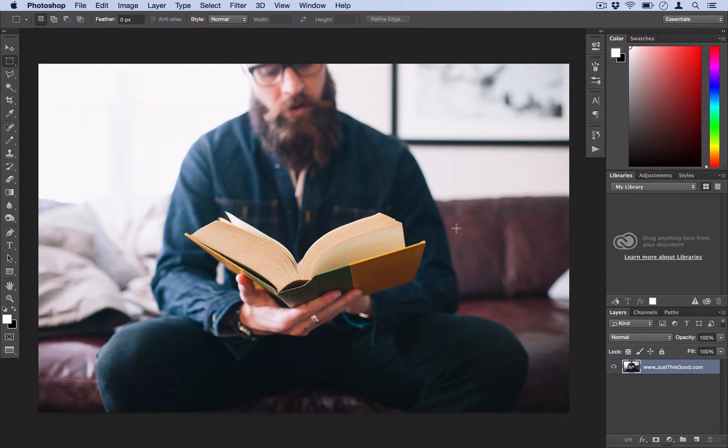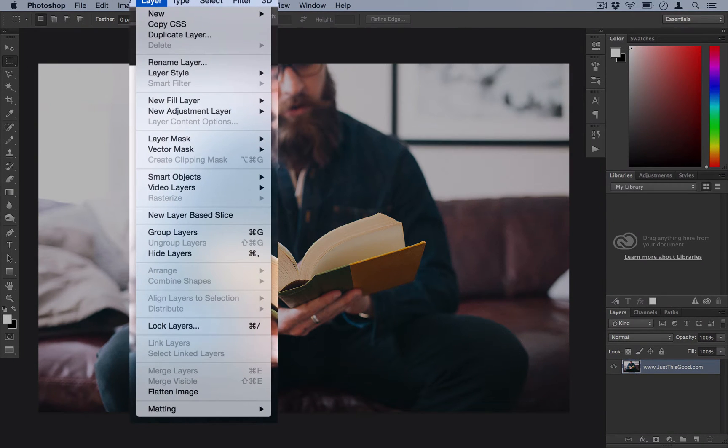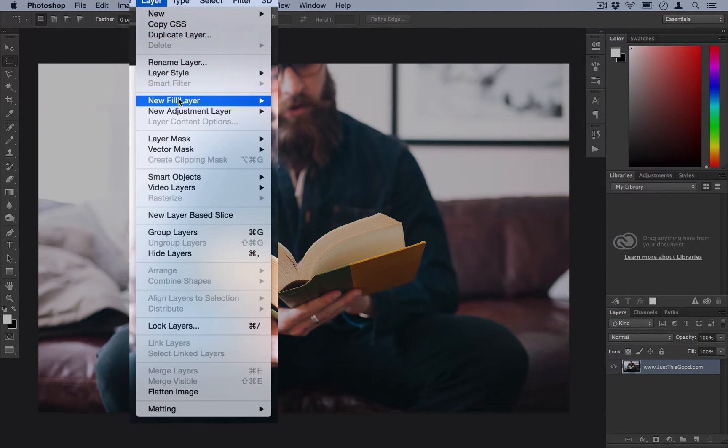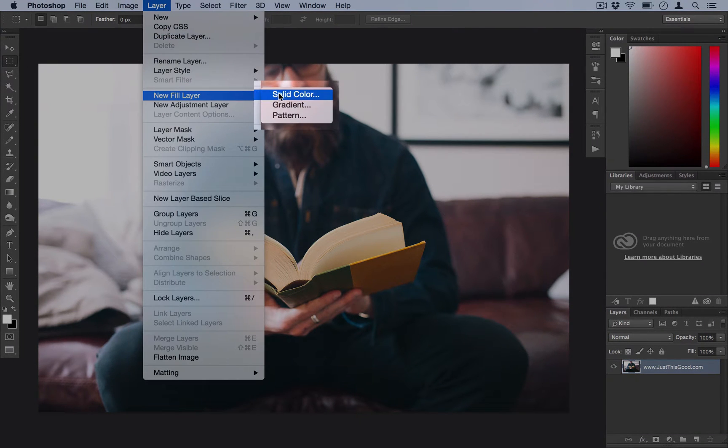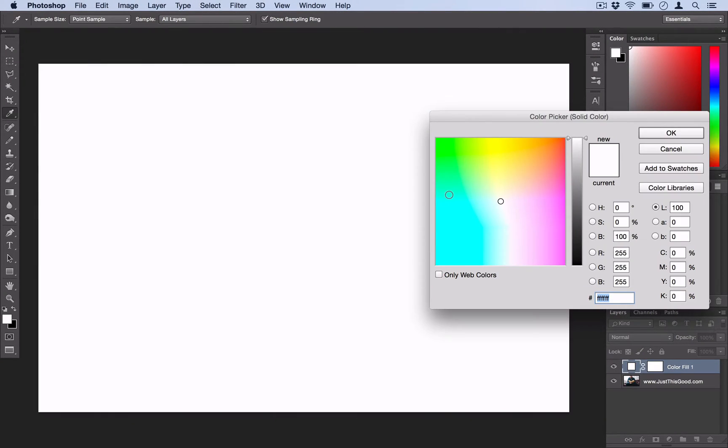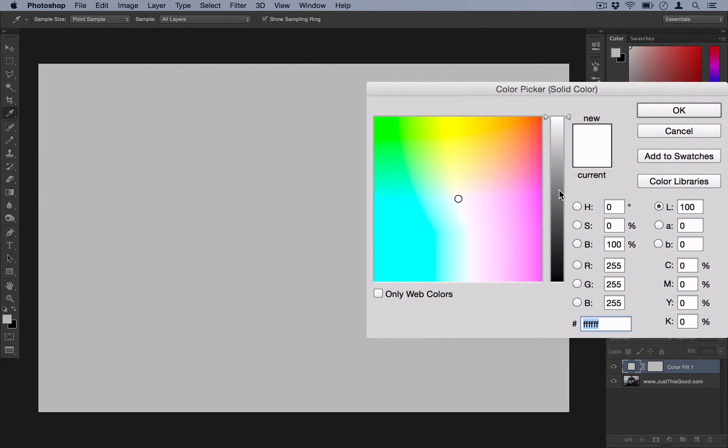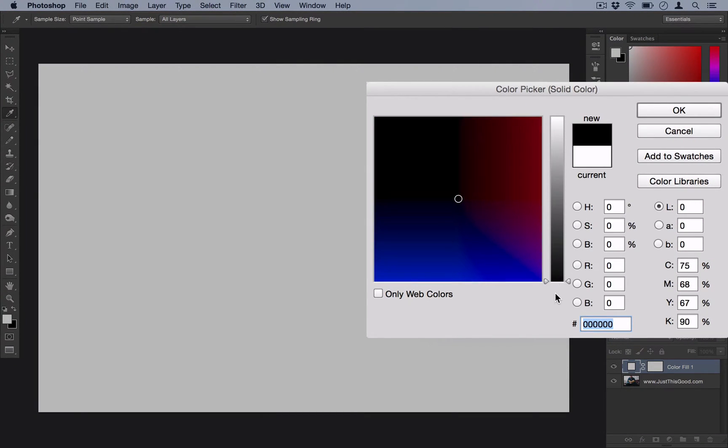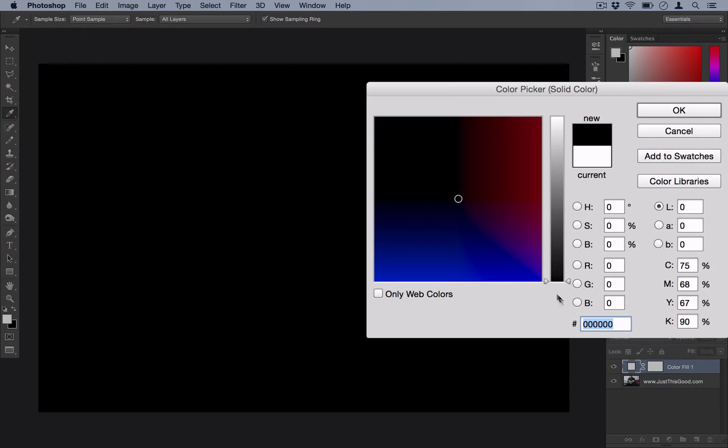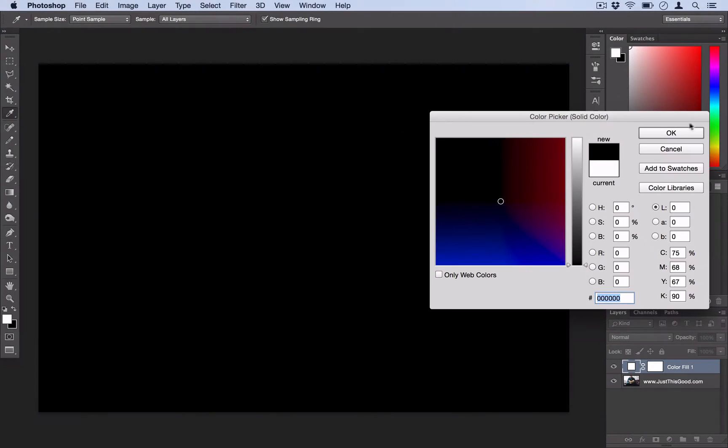The first thing you want to do is just create a new fill layer. So that's under Layer, New Fill Layer, and select Solid Color. Hit OK, and then you want to make it a solid black layer. So the color code should be all zeros.